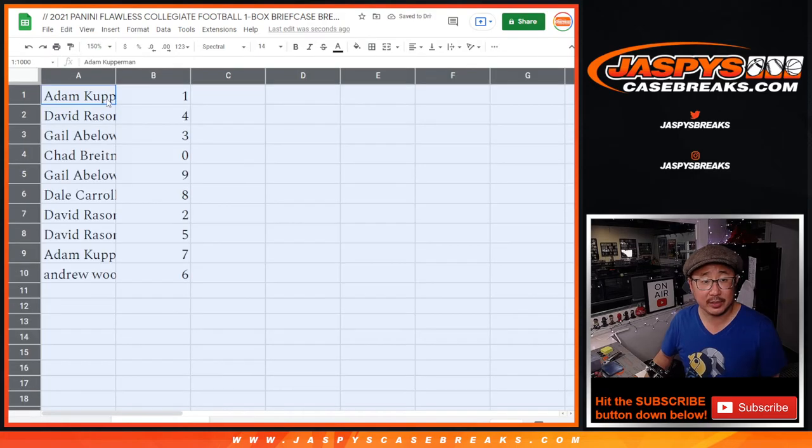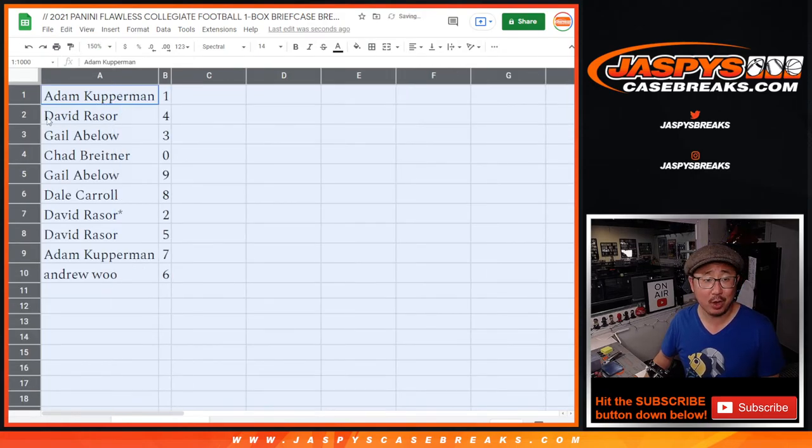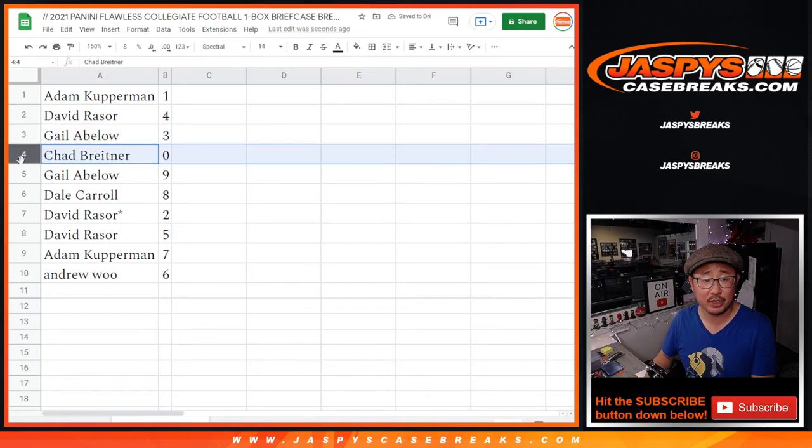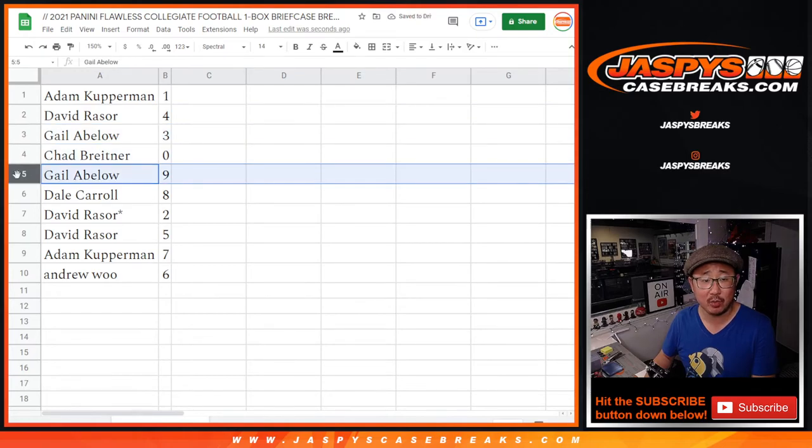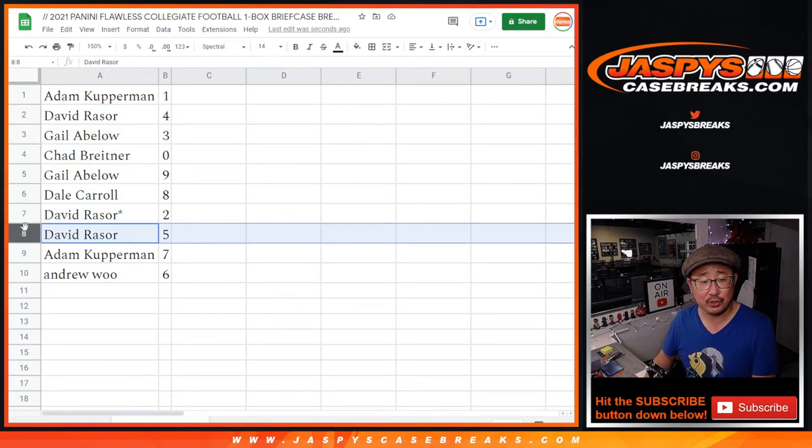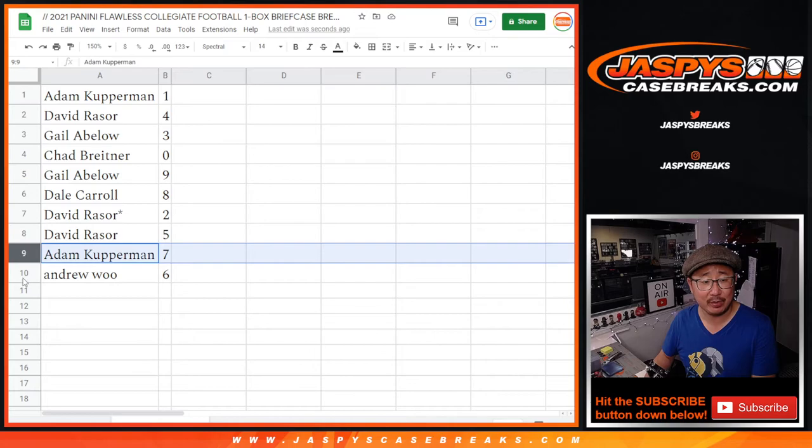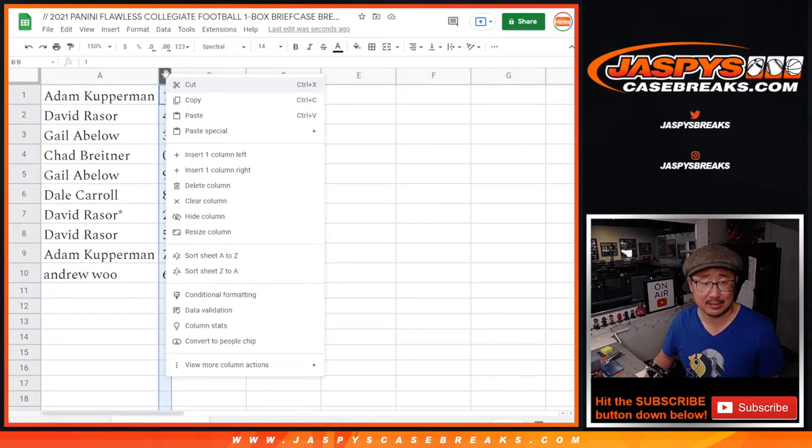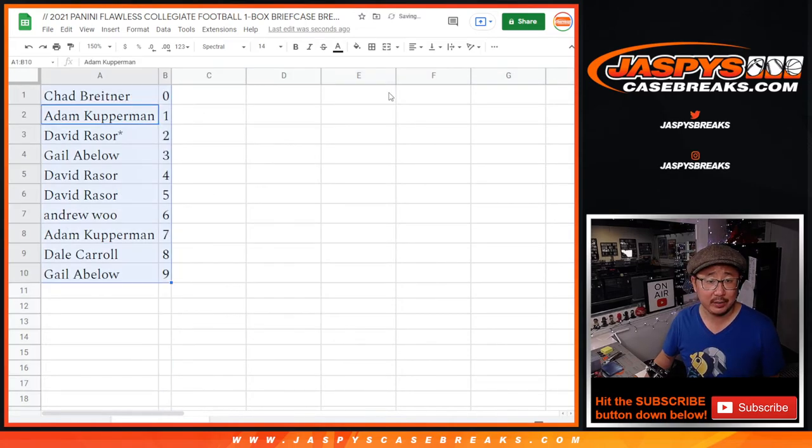All right, so here's how it shakes out. Adam with one, David with four, Gale with three, Chad B with zero, Gale with nine, Dale with eight, David with two and five, Adam with seven, and Andrew with six. Let's order these numerically.